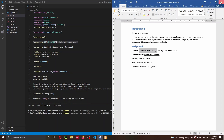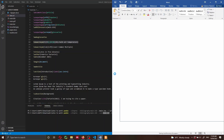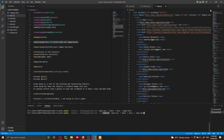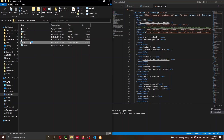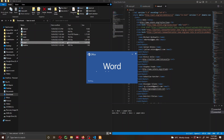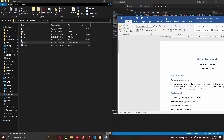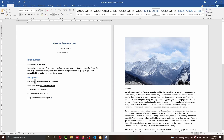Make sure to close the old Word document before running the command again, otherwise you'll get an error. Let me run the command with the --csl ieee option. This creates a new document for us. Opening the paper, you can see the citation style is now as we wanted — using the IEEE numbered system.